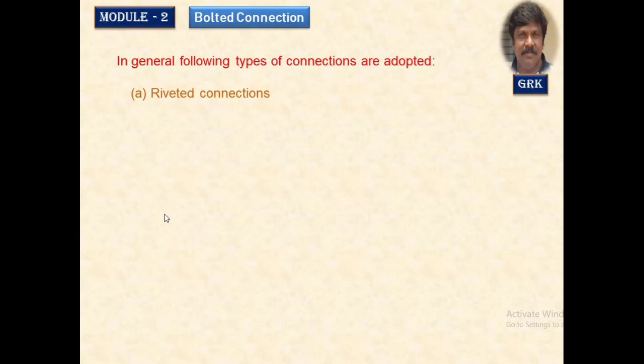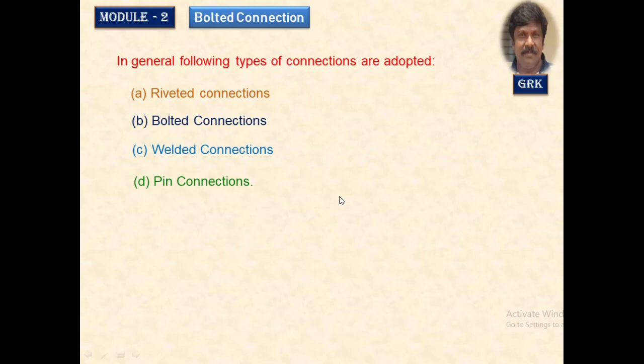In general, the following are the types of connections adopted: riveted connections, which are outdated and no longer used; bolted connections; welded connections; and pin connections. We will study about all these connections in the coming sections.